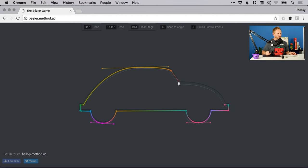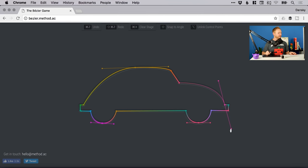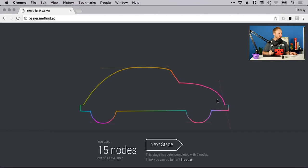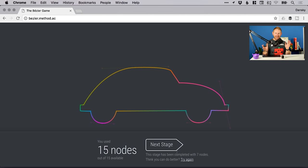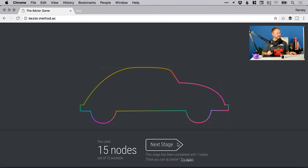And there we go. Oh look at that, first time! So when you get further into it past the tutorial stage, it tells you how many nodes or how many anchor points you should be able to do it in and how many you actually used. So at the moment I used 15 out of 15 that were available, but it also says this stage has been completed with seven. So it's kind of challenging you to try and do it with fewer anchor points, better and better. So let's go to the next one.